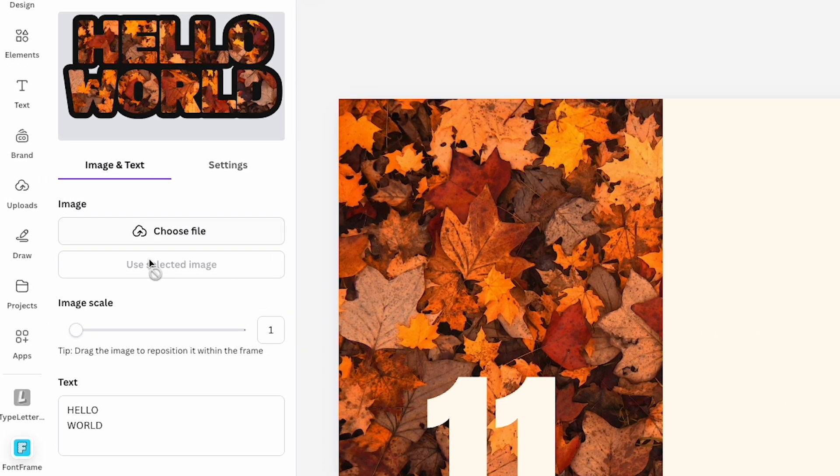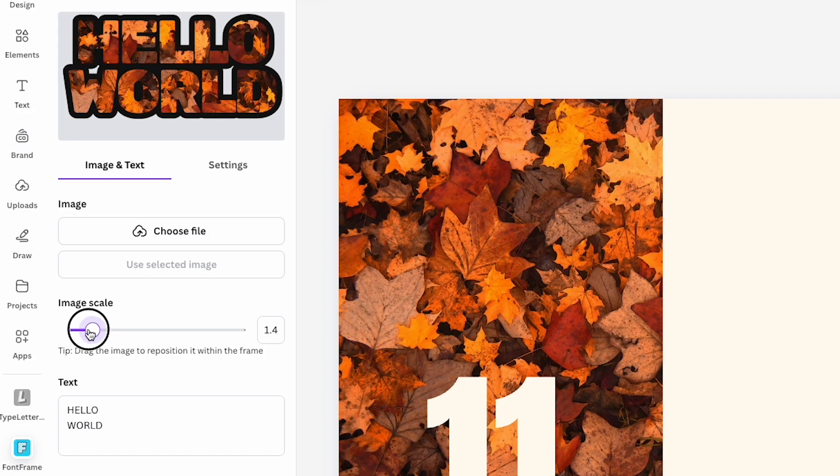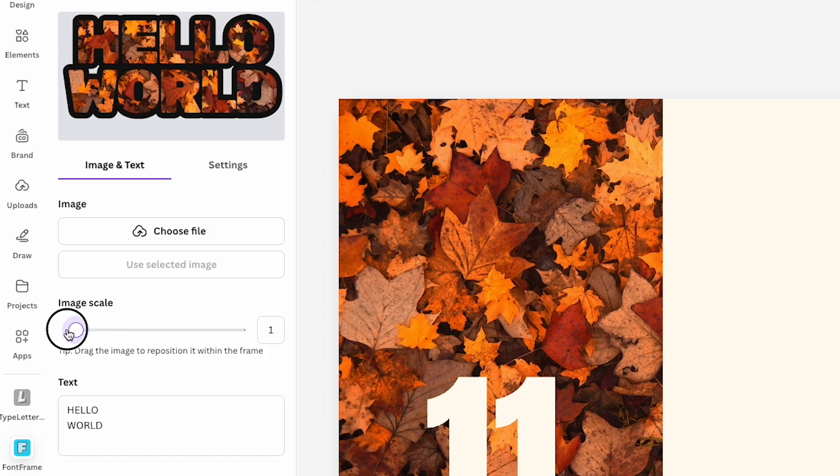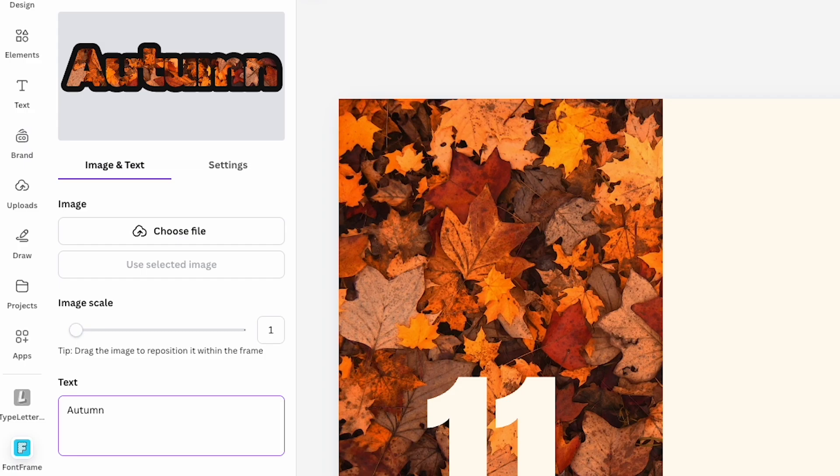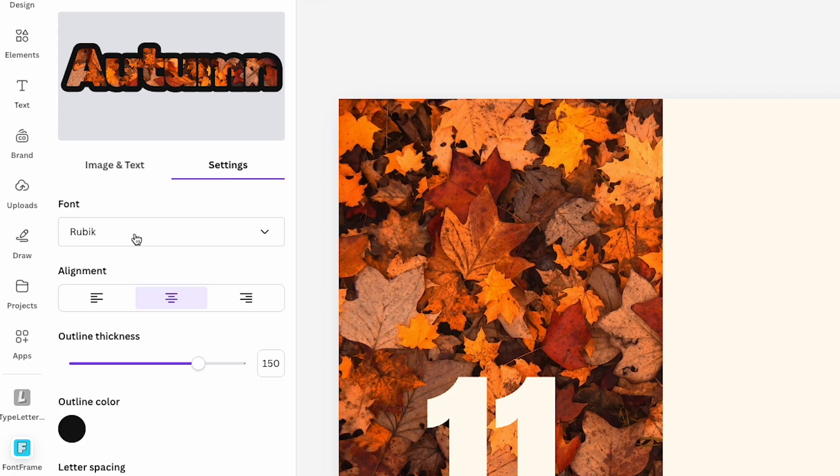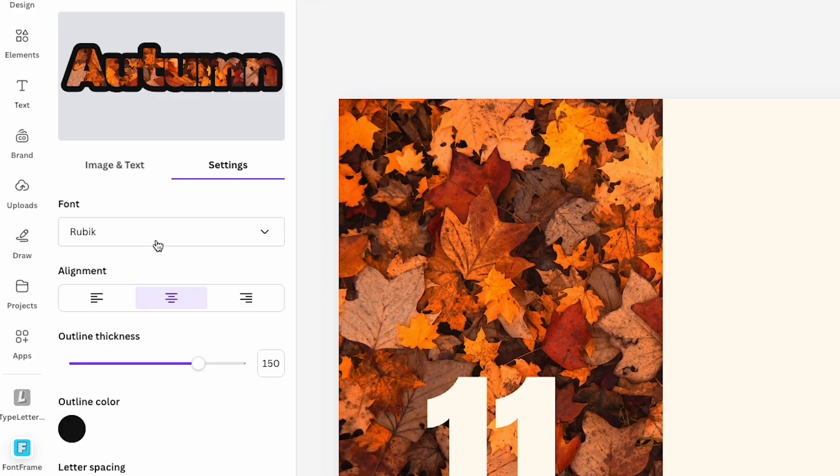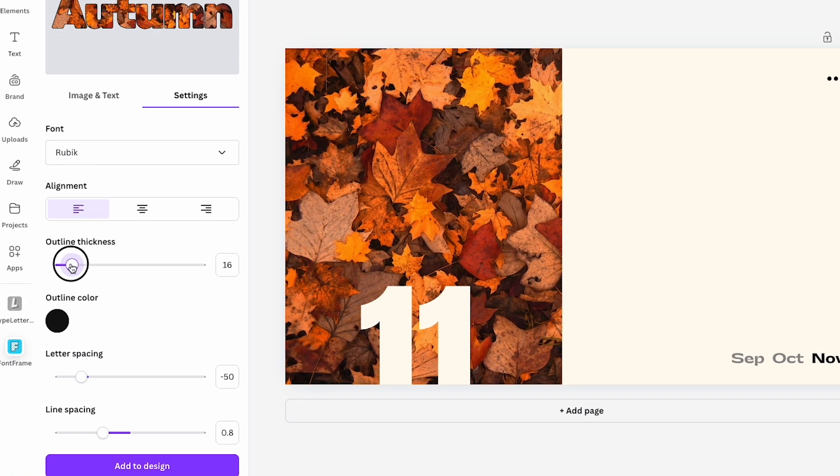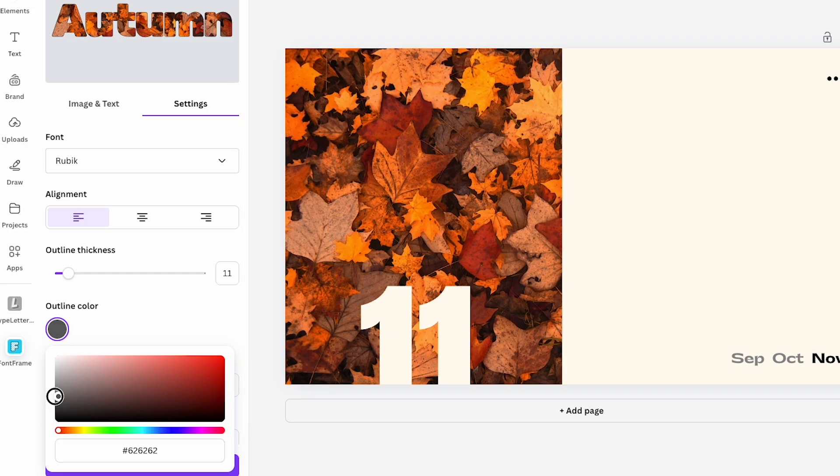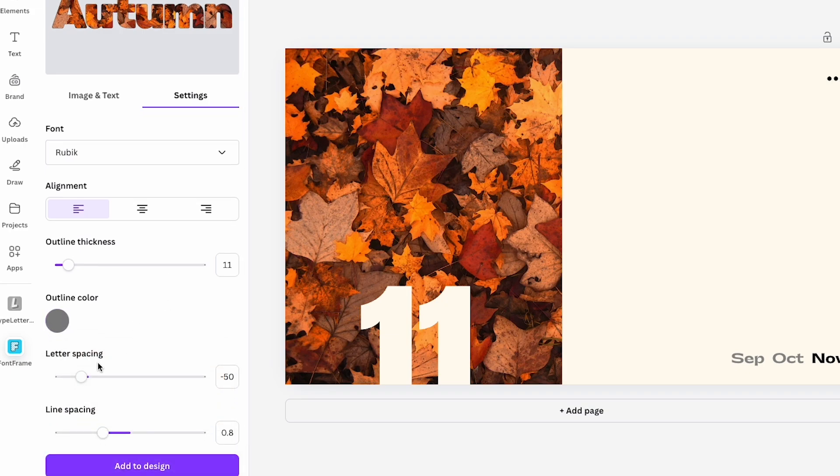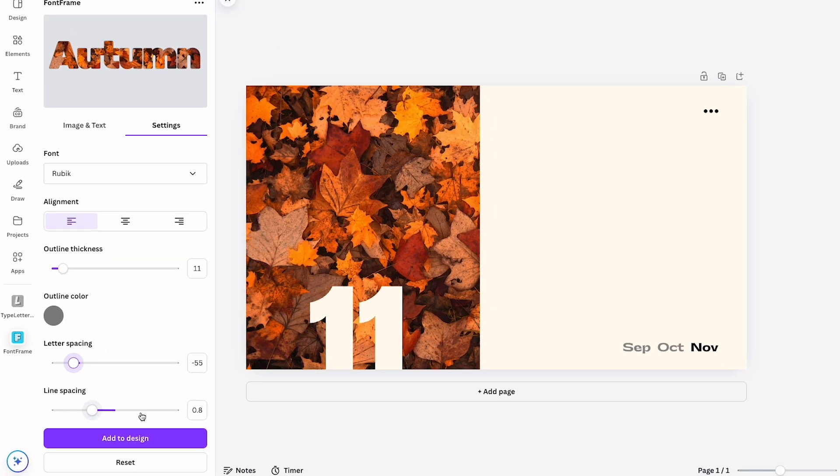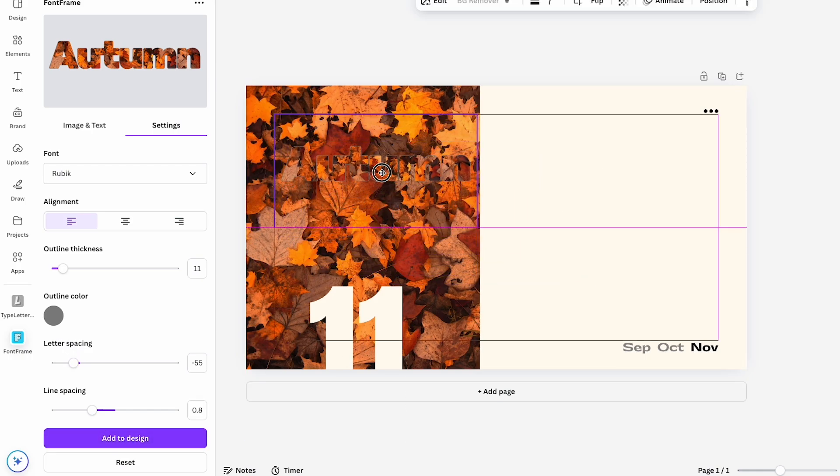Once you've got your image loaded, you can increase or decrease the size of the image inside the text, and you can reposition it in the preview if you need to. I'm going to change the text to Autumn to match my design. Next, let's go to Settings. Here you can change the font. There are tons of great options to choose from and you can also adjust the alignment and the outline thickness. For this design, I want a much thinner outline and I'm changing the color to gray so it blends nicely with my overall theme. You can also adjust the letter spacing and if you're working with more than one line of text, the line spacing as well. Once you're happy with everything, just click Add to Design and your text will appear on your canvas.